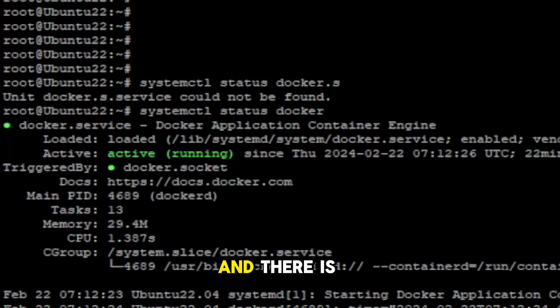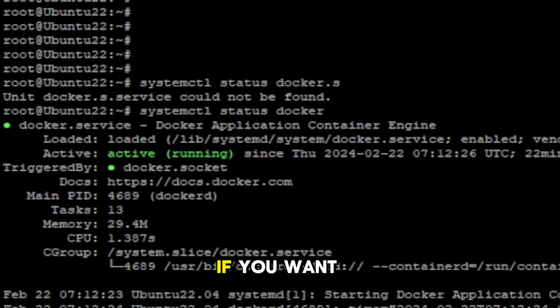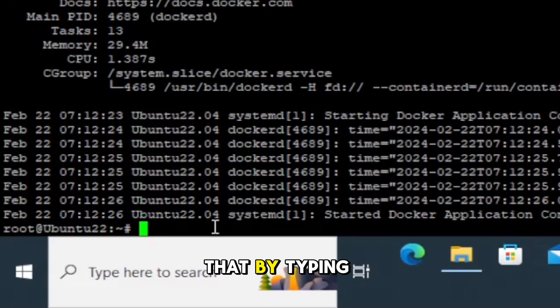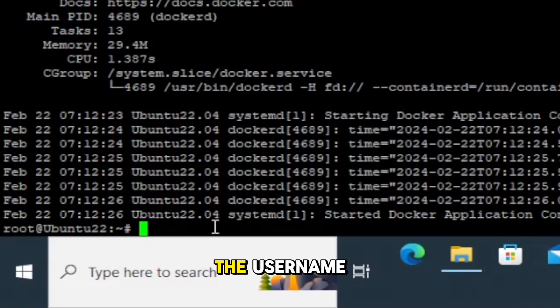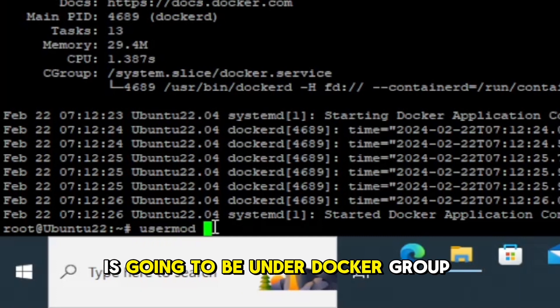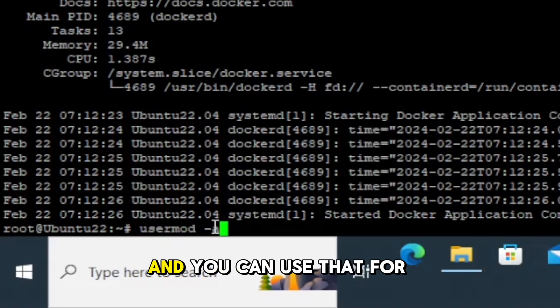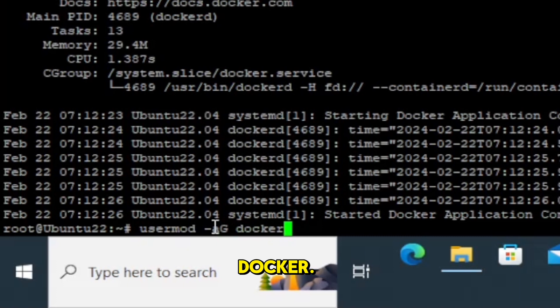There is an optional step: if you want to create a non-root user for Docker, you can create that by typing the usermod command, specifying the group as docker and the username. That user is going to be under the Docker group and you can use that for Docker.